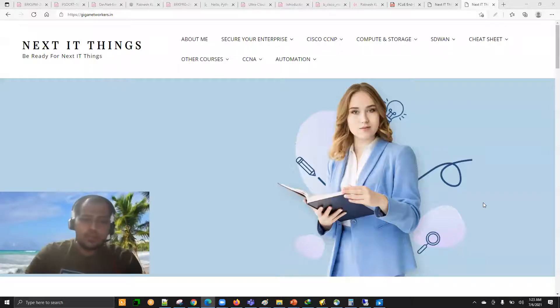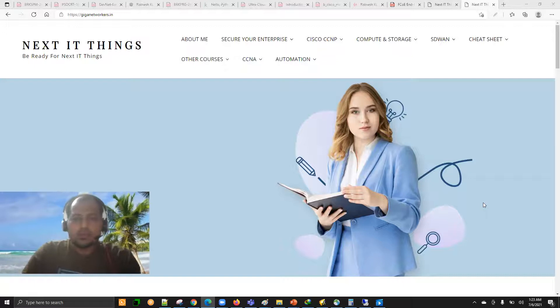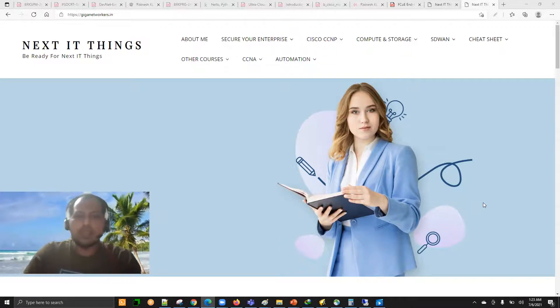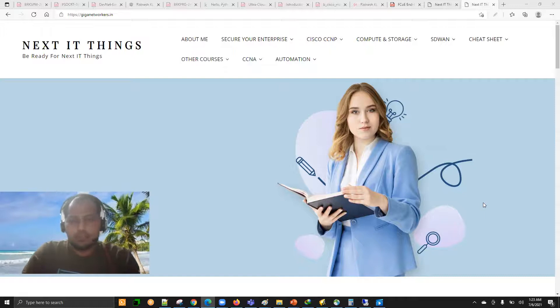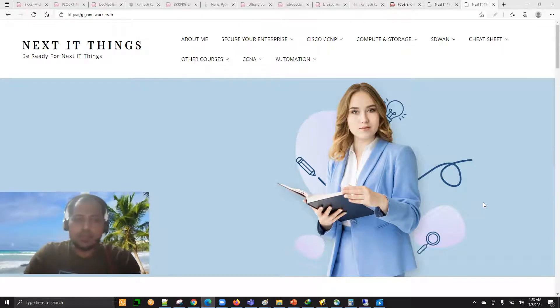Hello everyone. Thanks for joining and subscribing to my channel. In this particular course, I'm going to dig deeper into Cisco SD-WAN and more precisely, we are going to learn about Cisco SD-WAN automation.